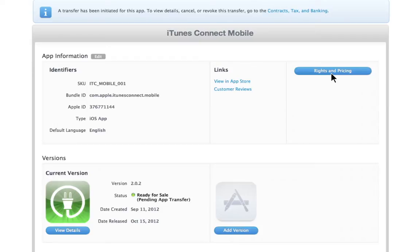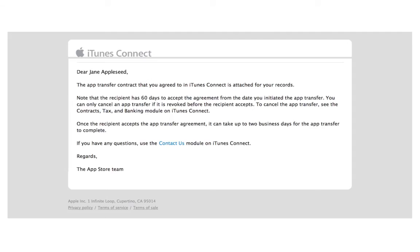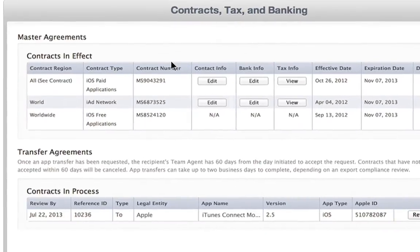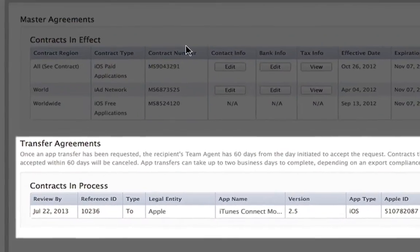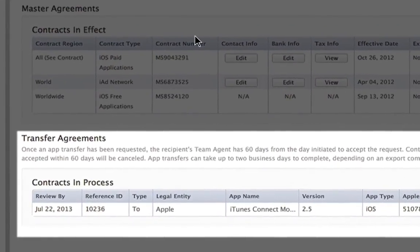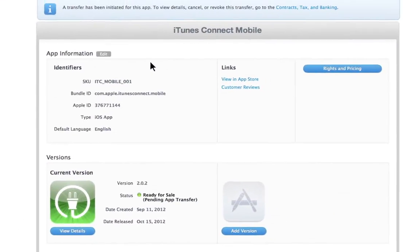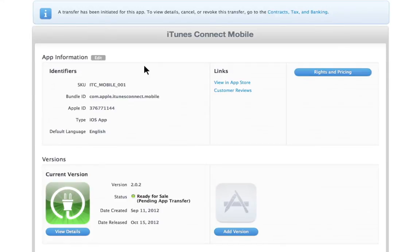After you have initiated the transfer, you and the recipient will receive email notifications to alert you of your transfer status throughout the process. You can also check on the progress in the Contracts, Tax, and Banking module in iTunes Connect. While the transfer is awaiting acceptance from the recipient, you will be locked out of editing metadata and have a read-only view of the app.